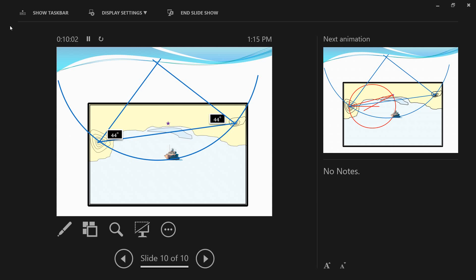I hope this video was simple and you understood how to obtain horizontal sextant angles and how to use them to find the ship's position. If you have any comments or questions, feel free to write in the comment section. I hope these videos are helpful to you — I'll see you soon with my next video. Thank you for watching.